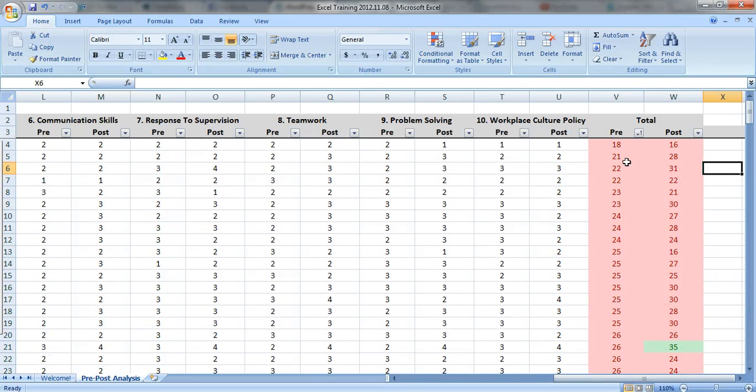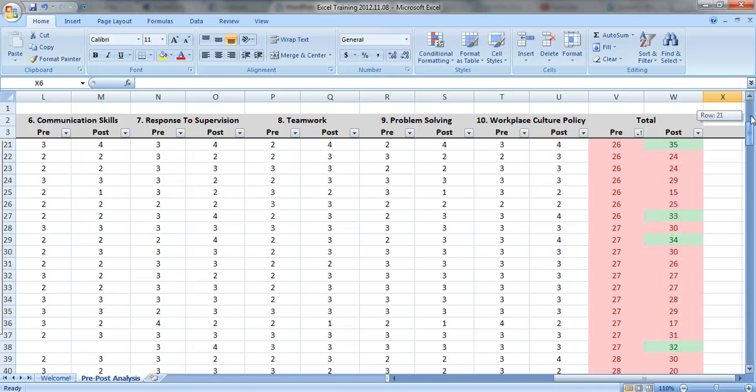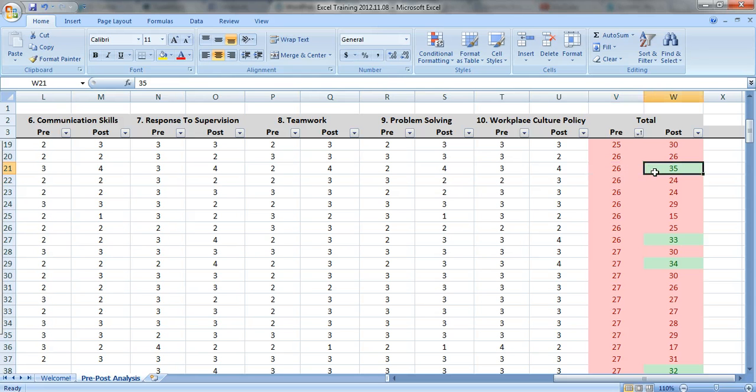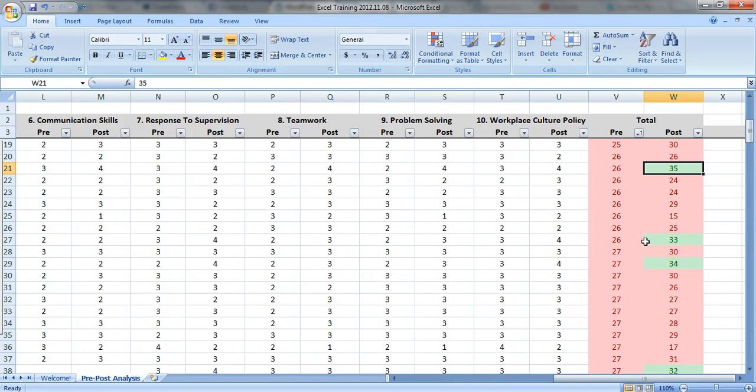So people with lower pre-test scores also had lower post-test scores, but then you see some people who stood out a little bit. So this person had a pre-test score that was in the bottom half, but their post-test score was in the upper half. So they made larger gains than the average person.